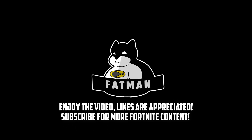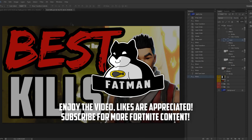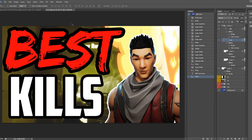What's going on guys? Today I'm going to show you how you can make a thumbnail like this. Whether you're a Fortnite YouTuber or just a regular YouTuber, this video is for you because thumbnails are the most important thing you can do for your videos. So be sure to watch until the end.